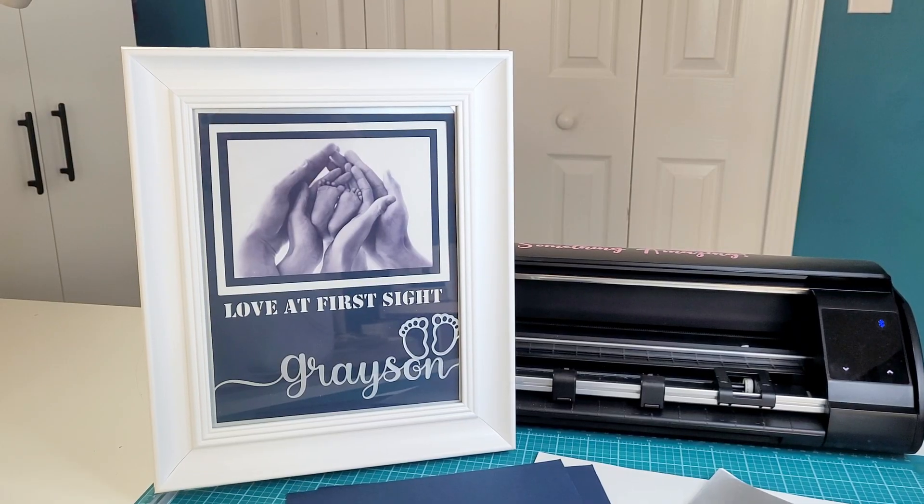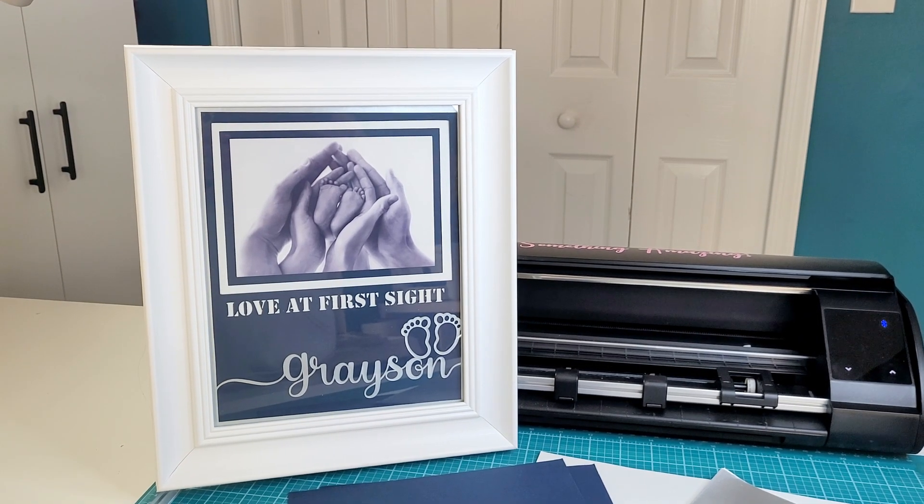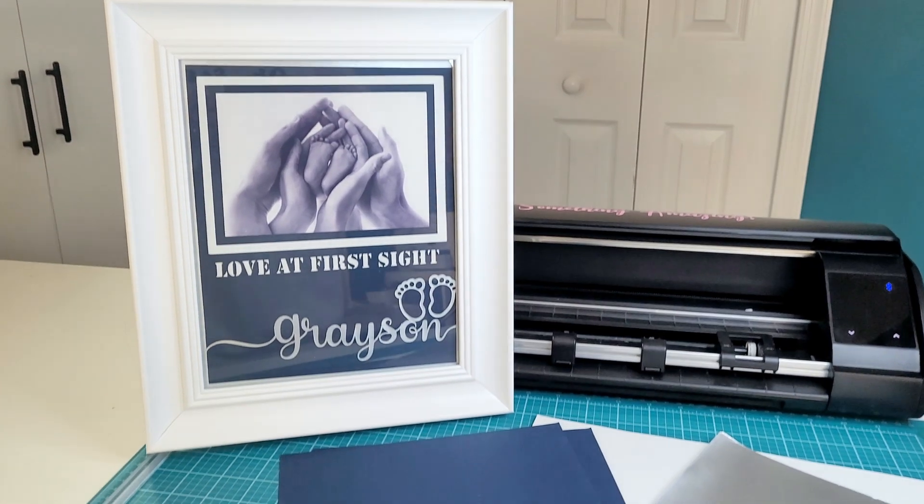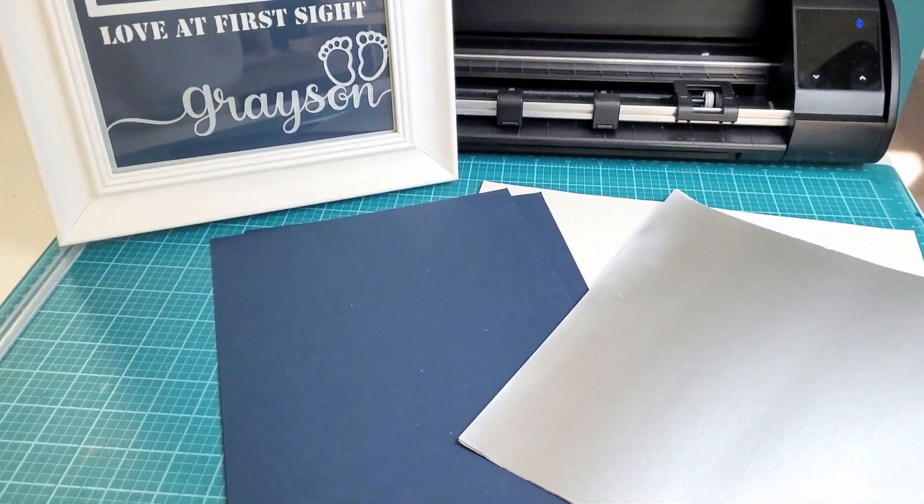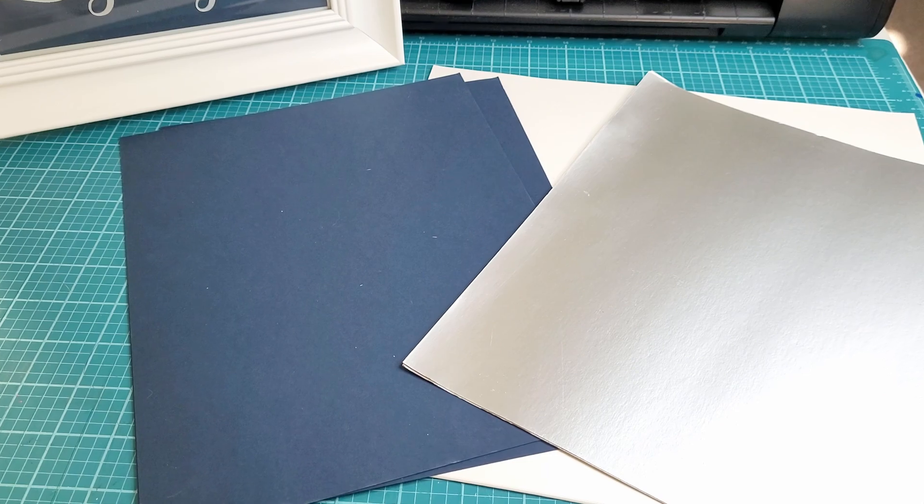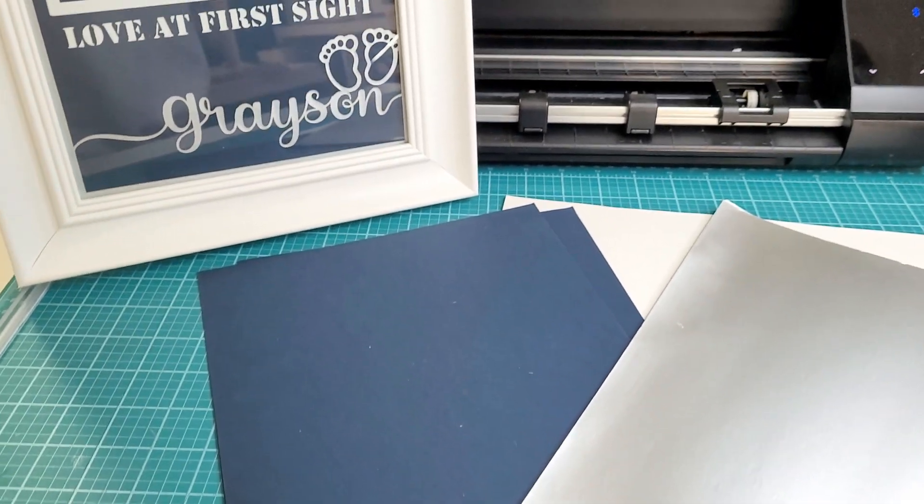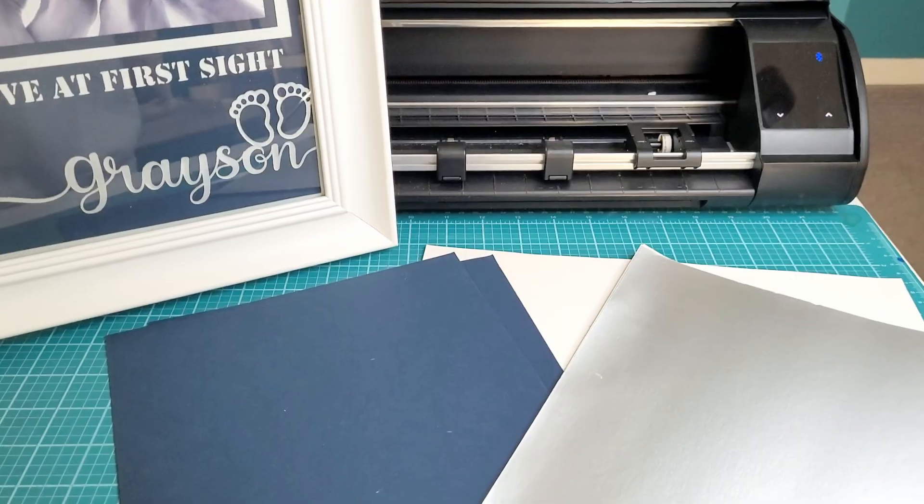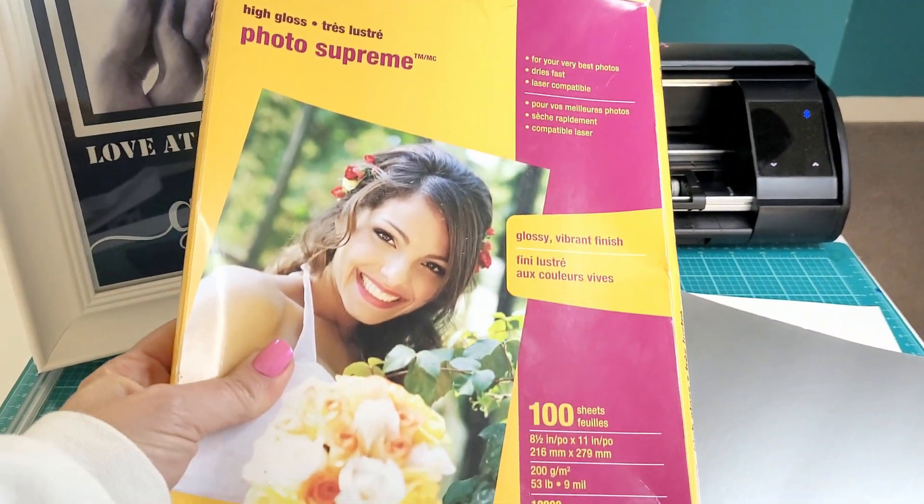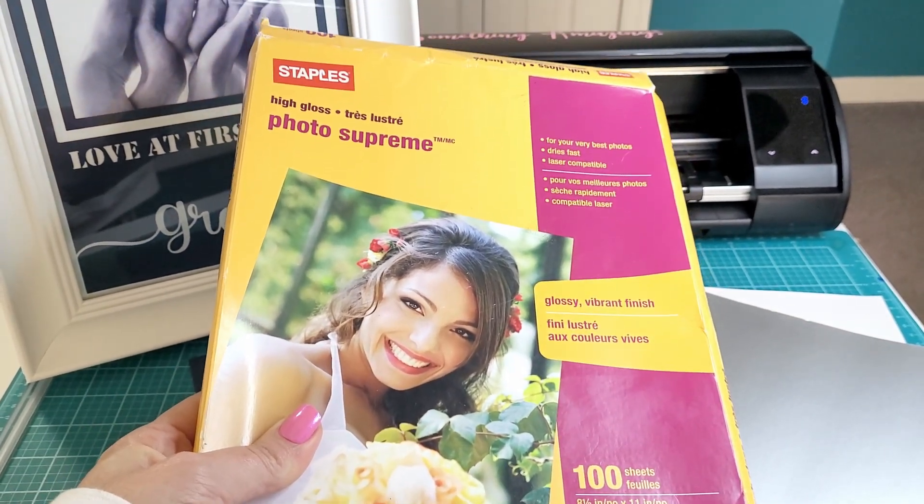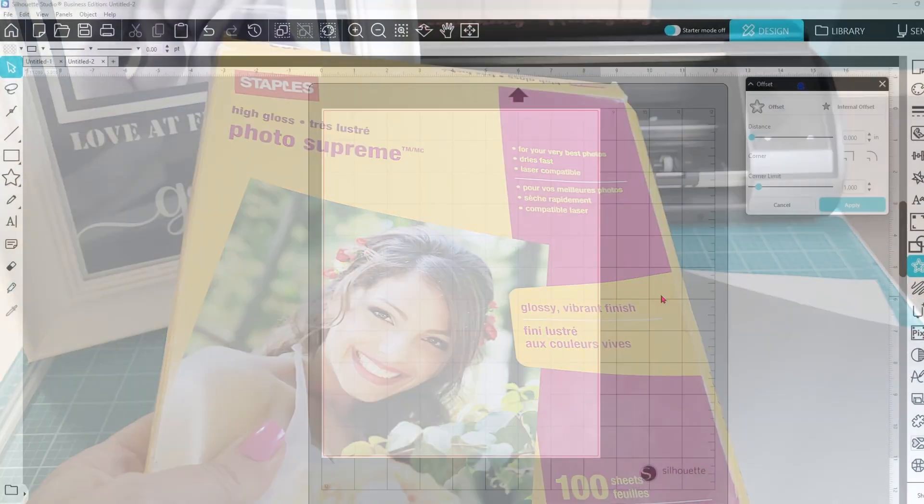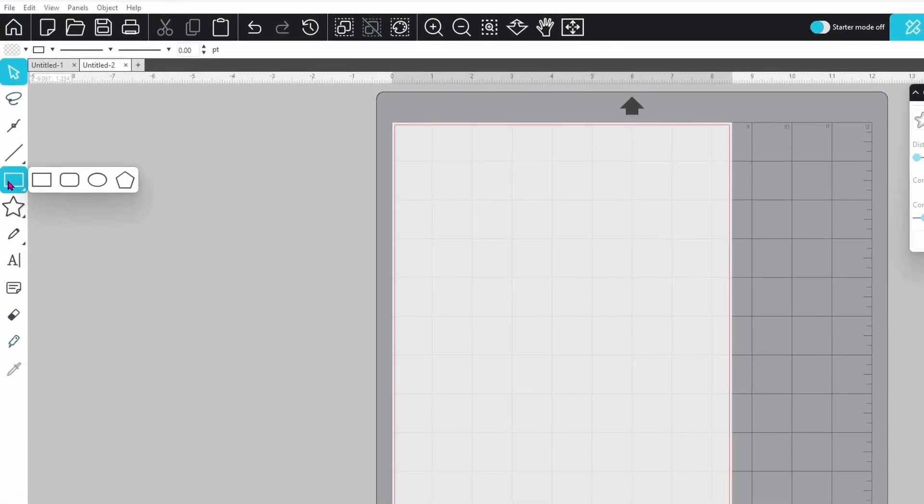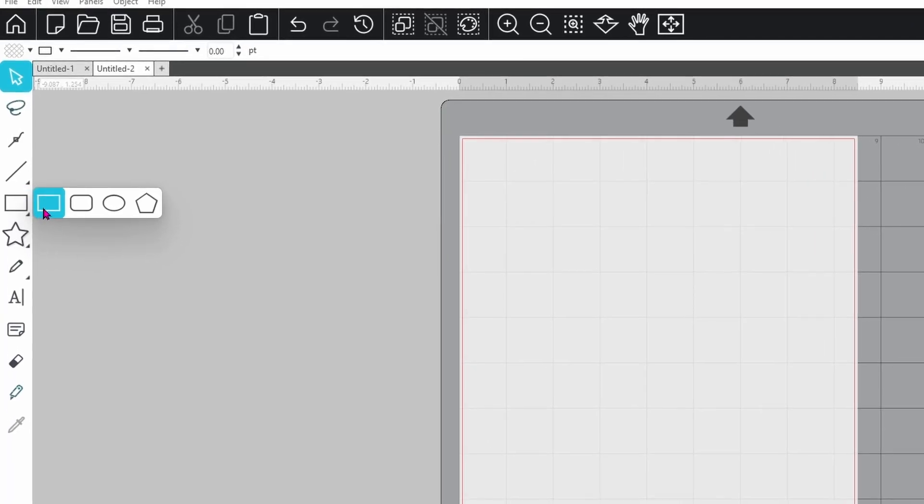You're going to want to have your picture frame handy before you start this project, or at least know what size picture frame you're going to be working with. You're going to want some coordinating cardstock, at least three colors, and you need your printed photo or some photo paper to print it on at home. When you are creating a design in Silhouette Studio, it almost always starts off with a very simple shape.